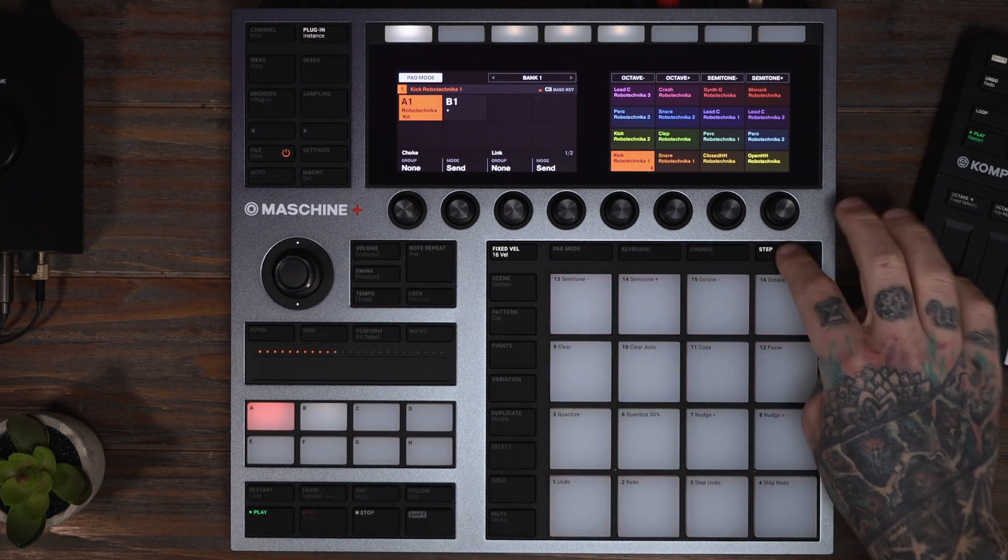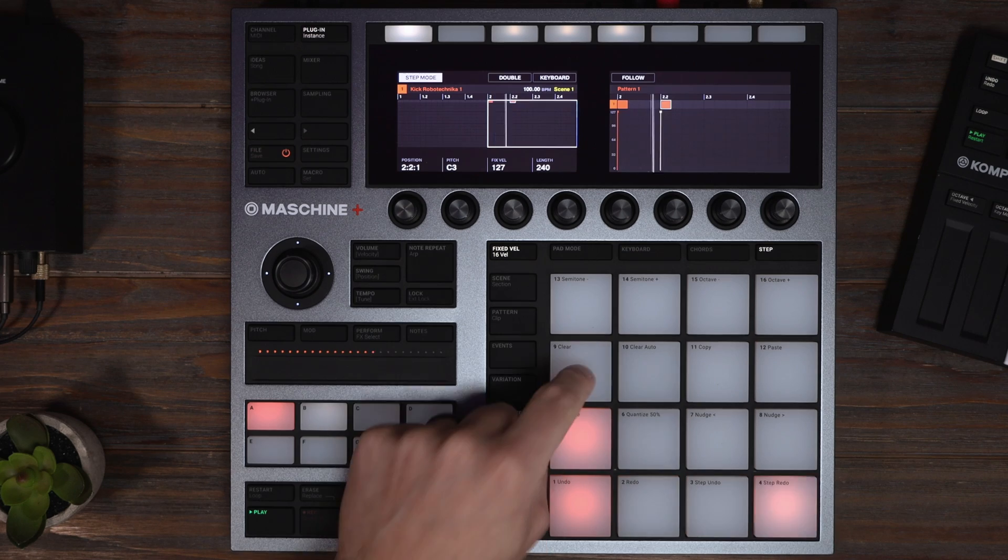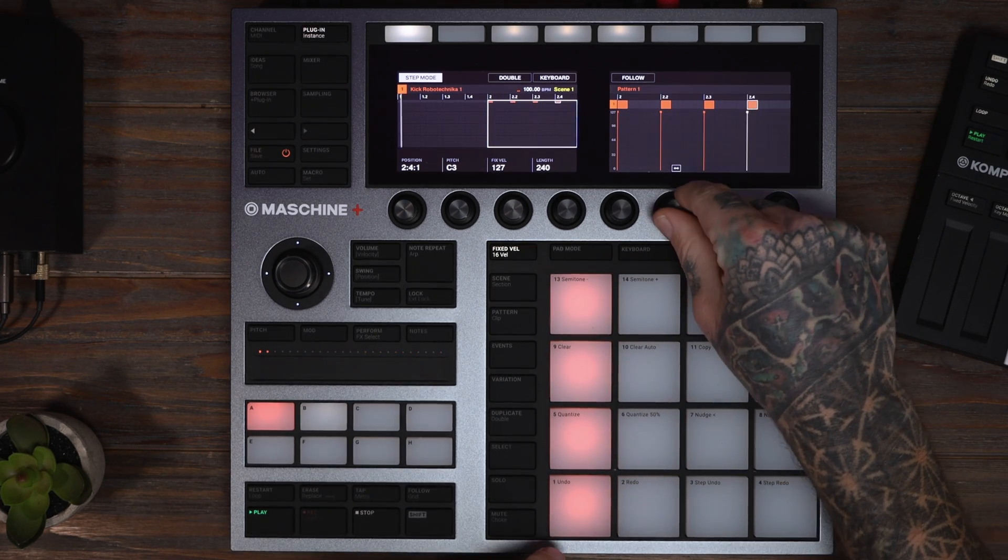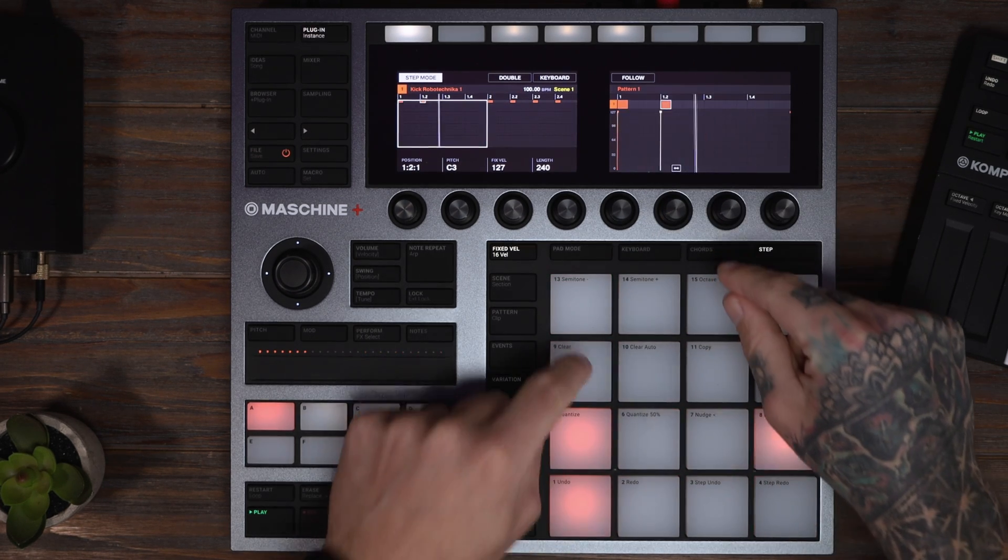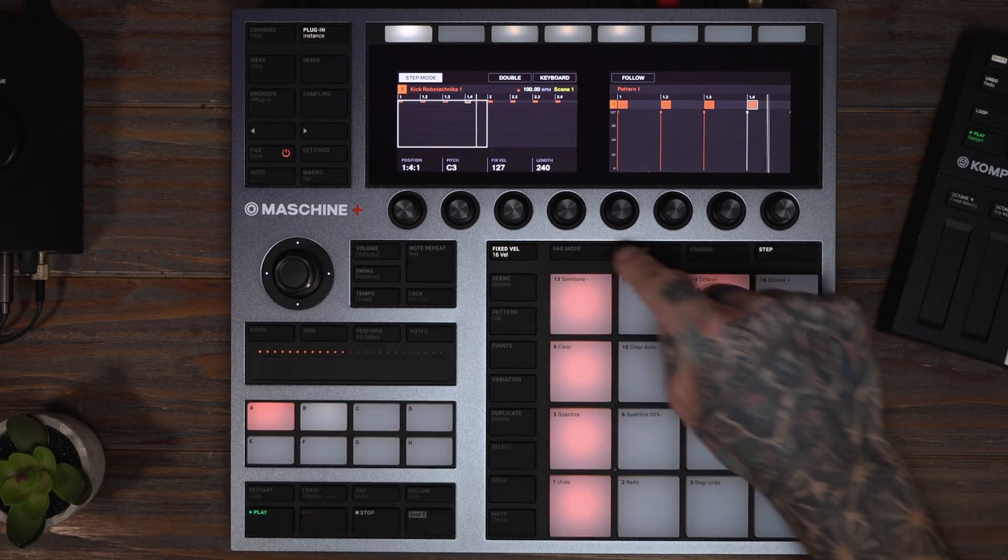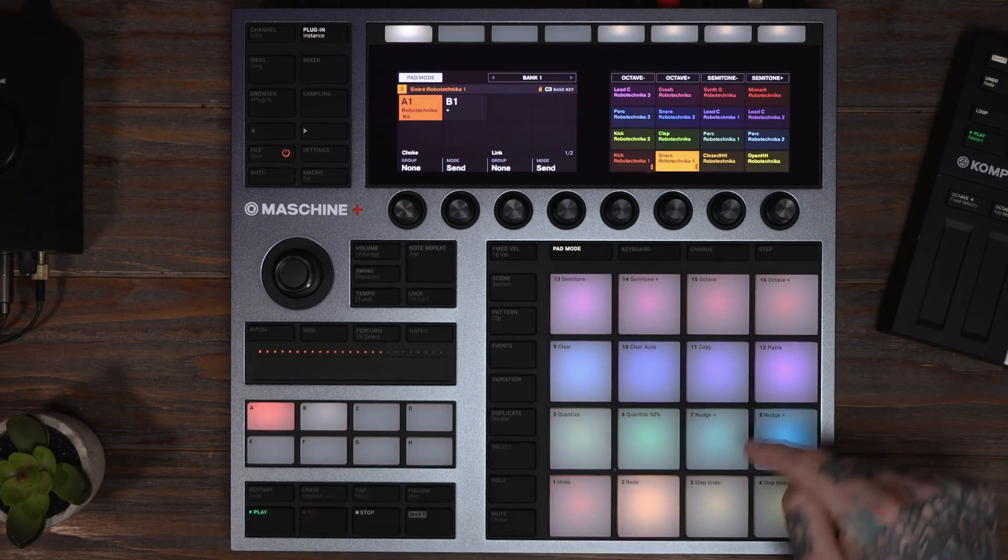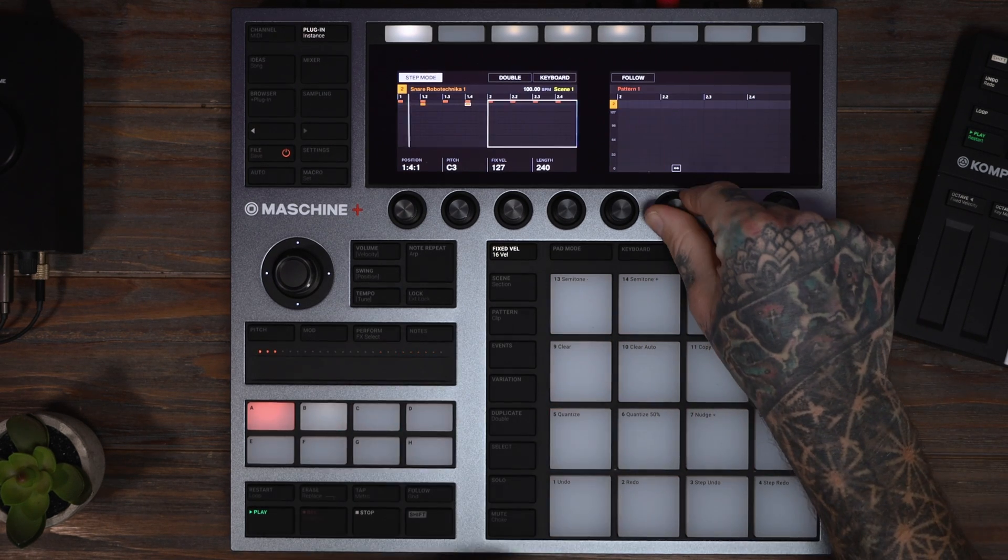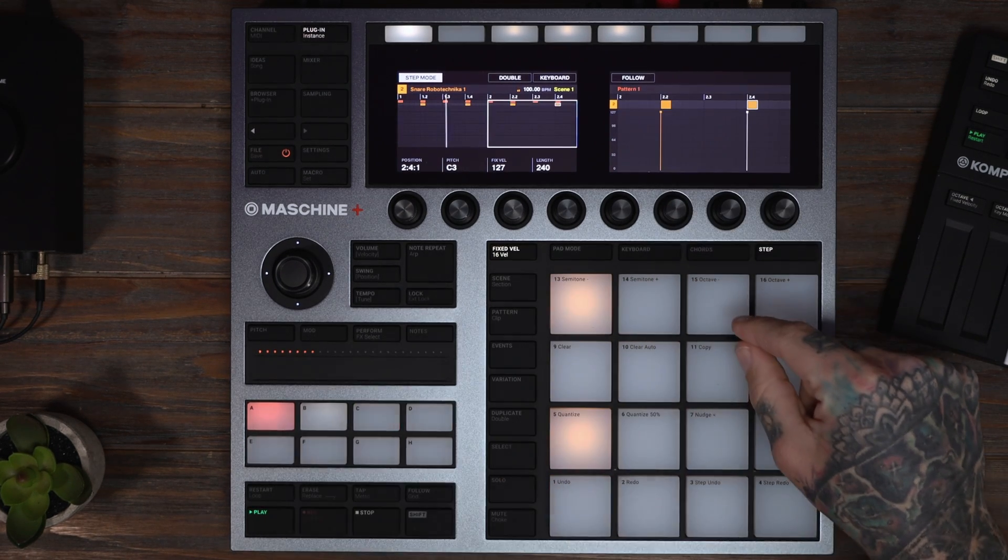I'm going to go to the Step Sequencer, put kicks on all my downbeats. Go back to the snare, snares on twos and fours.